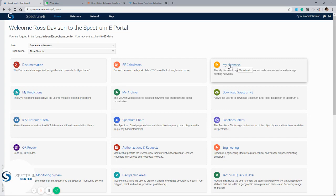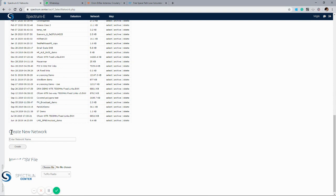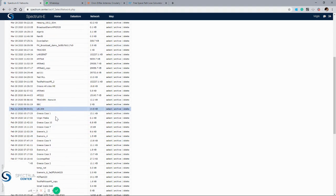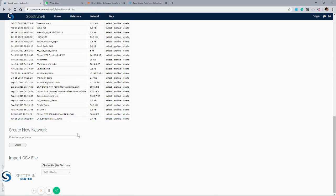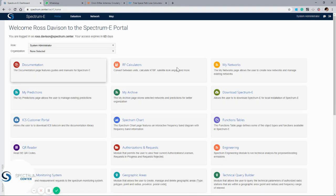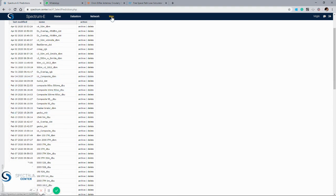The My Networks page, if we click on that, shows the active projects that we've got. To create a new project, we'll type the new project name, press create, and that will be placed in our current network. We can select an alternative project just by clicking on it and it'll pop up into our network. We also have the ability to import CSV files, which is covered within the user manual. Going back to the home page, any predictions that we save can be easily accessed just by clicking on them and they'll appear in our mapping window.